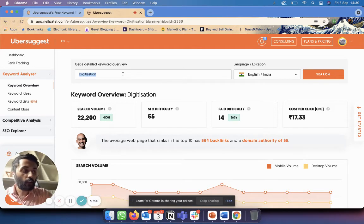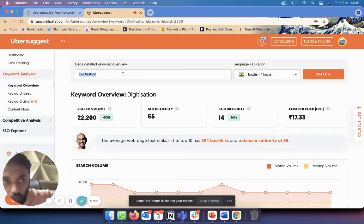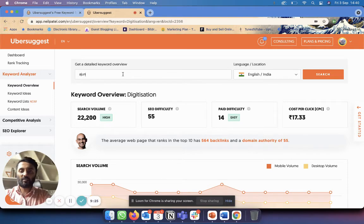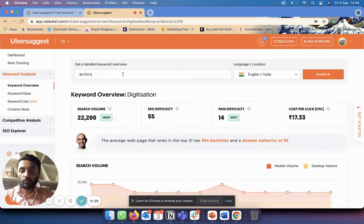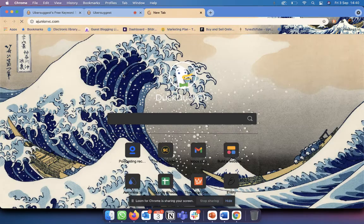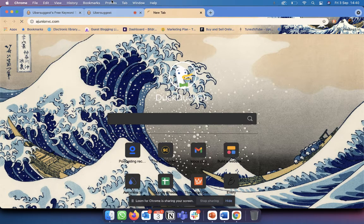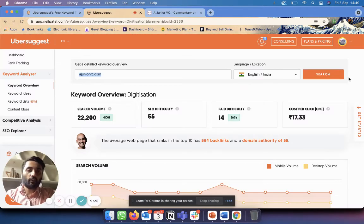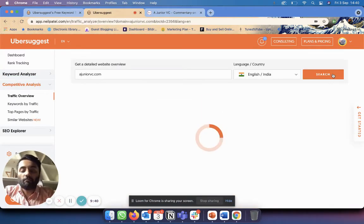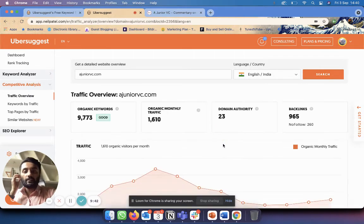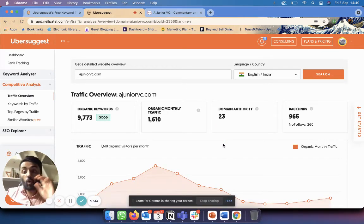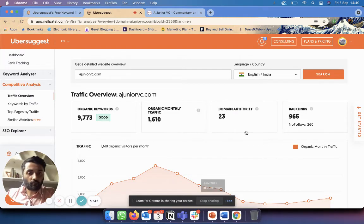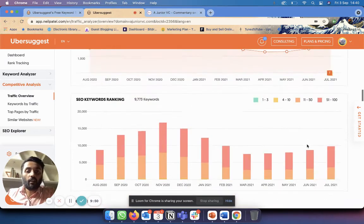A website that we sometimes try to compete with is called juniorvc.com. Let me search for juniorvc.com. So what this will show me is that it'll show me the amount of traffic they're getting - organic traffic, not paid traffic - show me the domain authority, the number of backlinks they have.